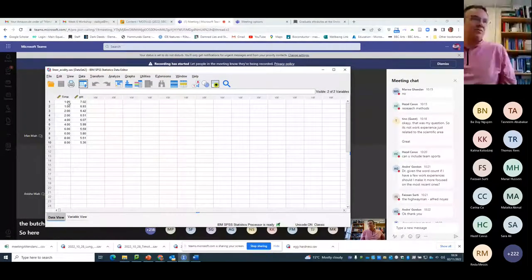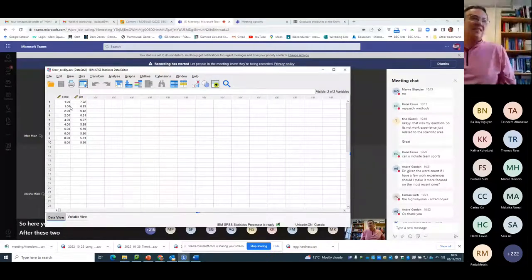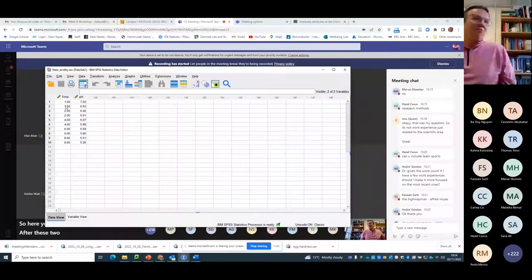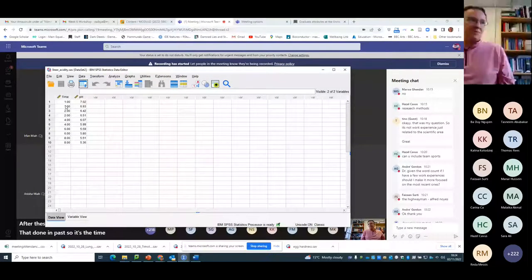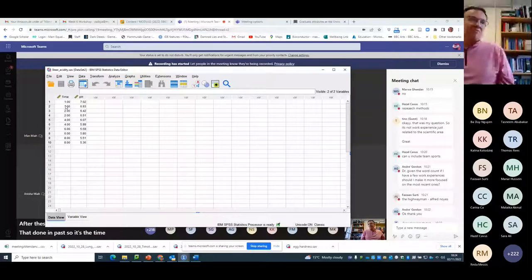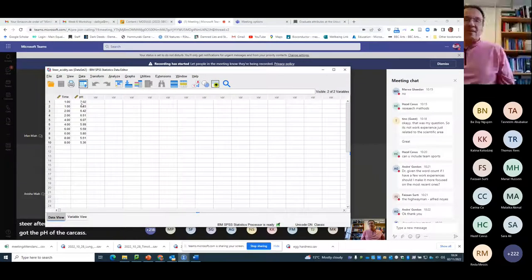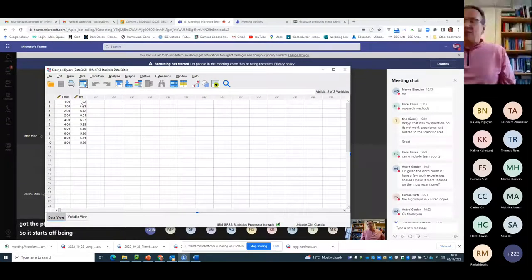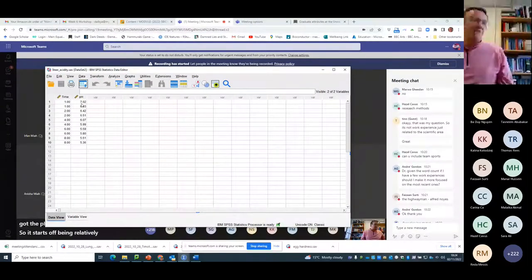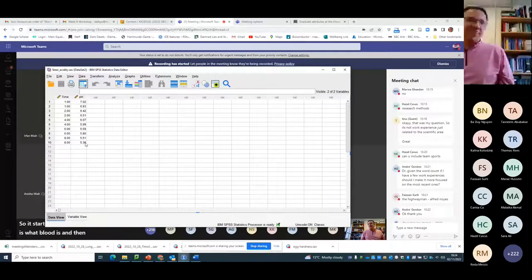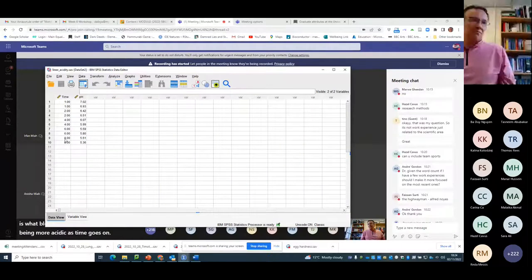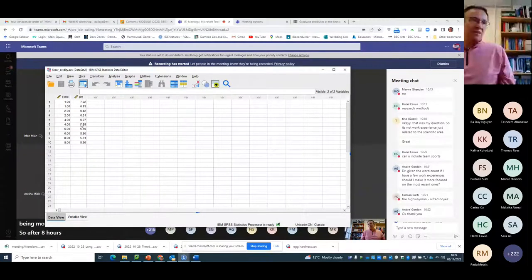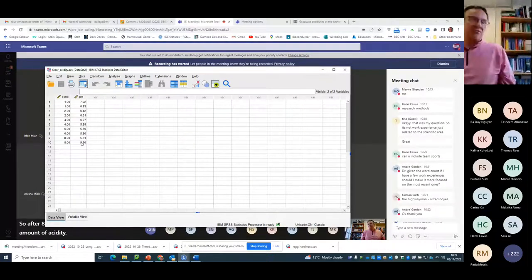So here you've got the time after these two, they're done in pairs. So it's the time after a steer, after a cow has been killed, and you've got the pH of the carcass. So it starts off being relatively neutral, which is what blood is, and then it goes down to being more acidic as time goes on. So after eight hours, you end up with a certain amount of acidity. So in this case, it's gone to a pH of 5.3.